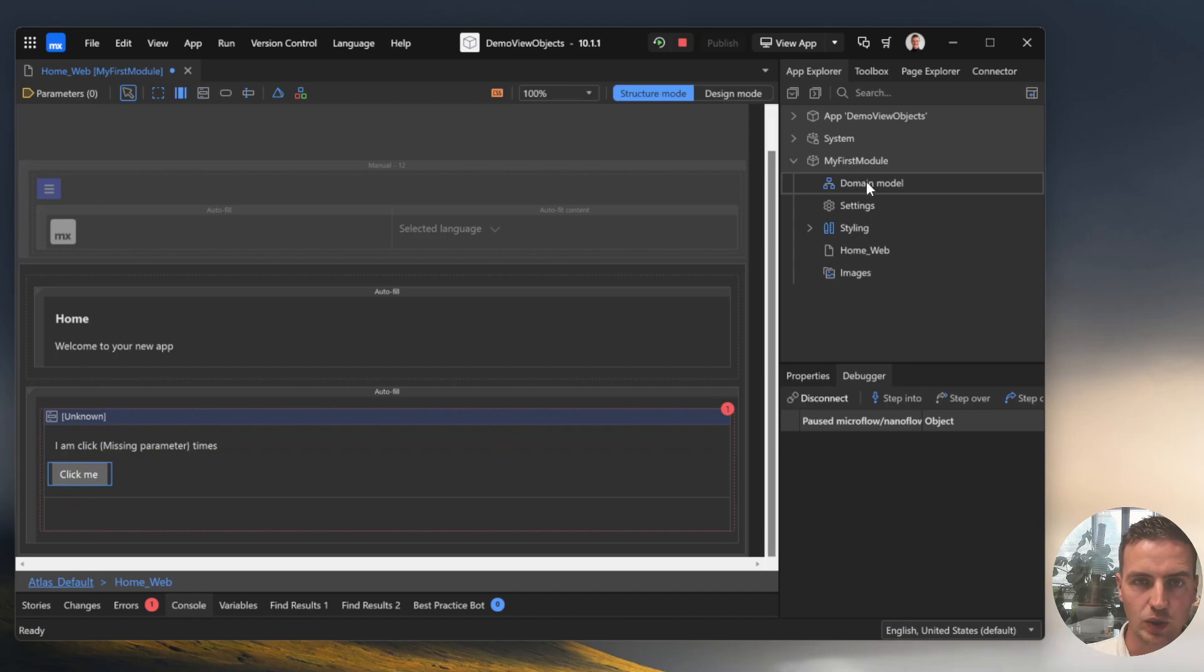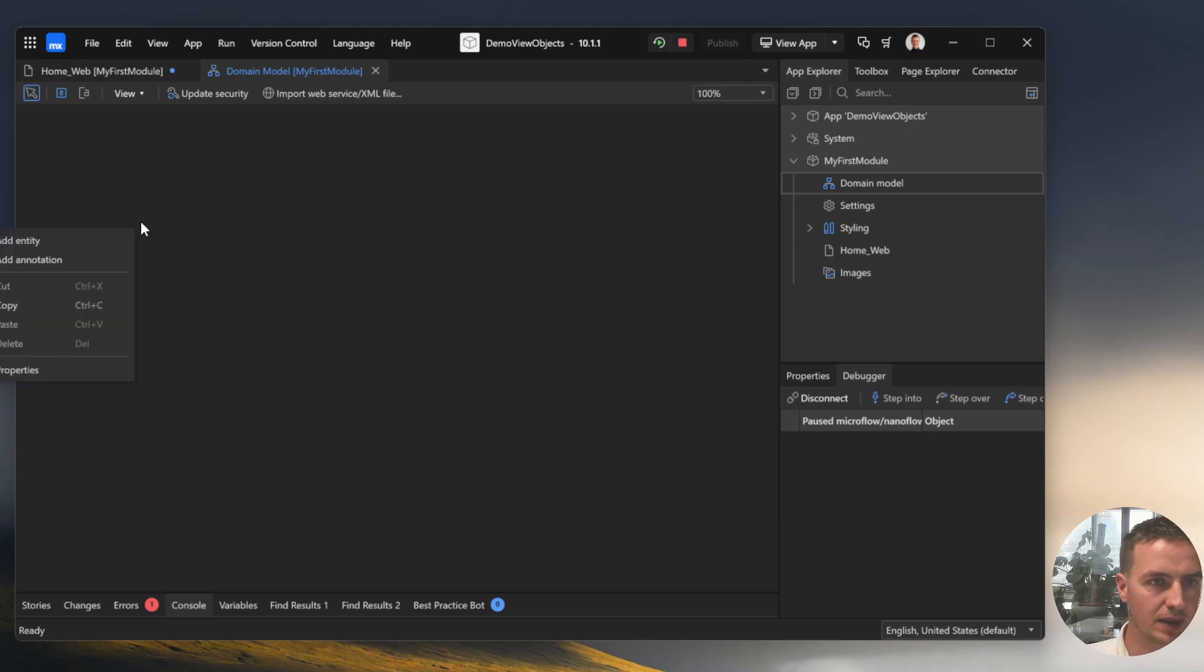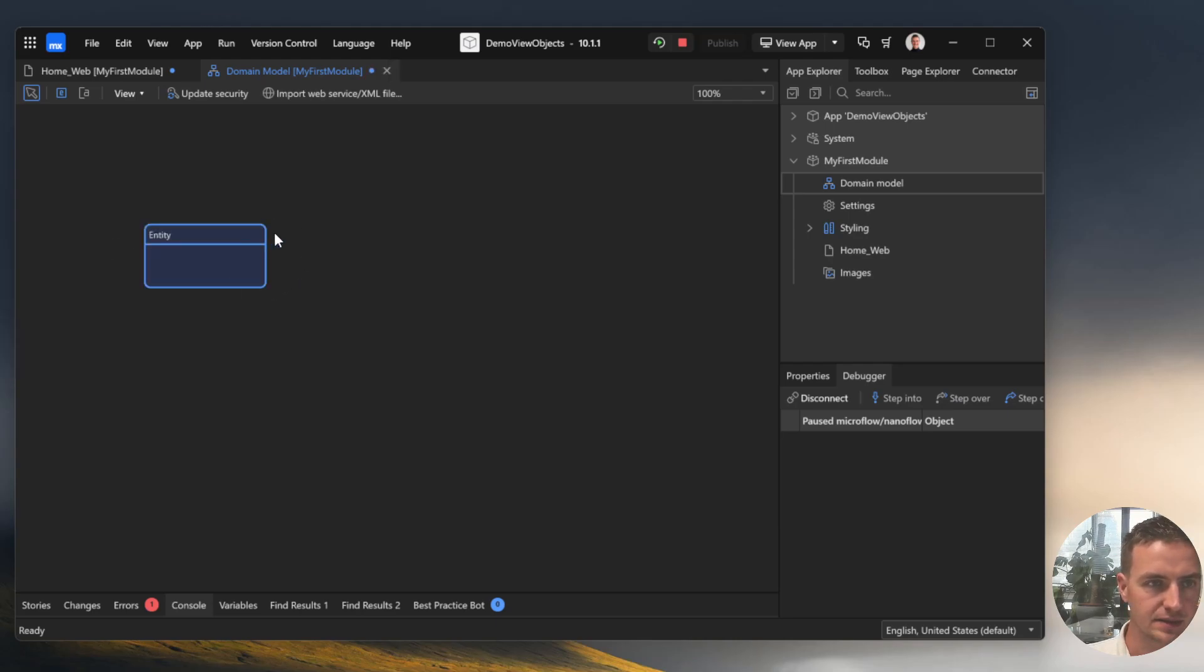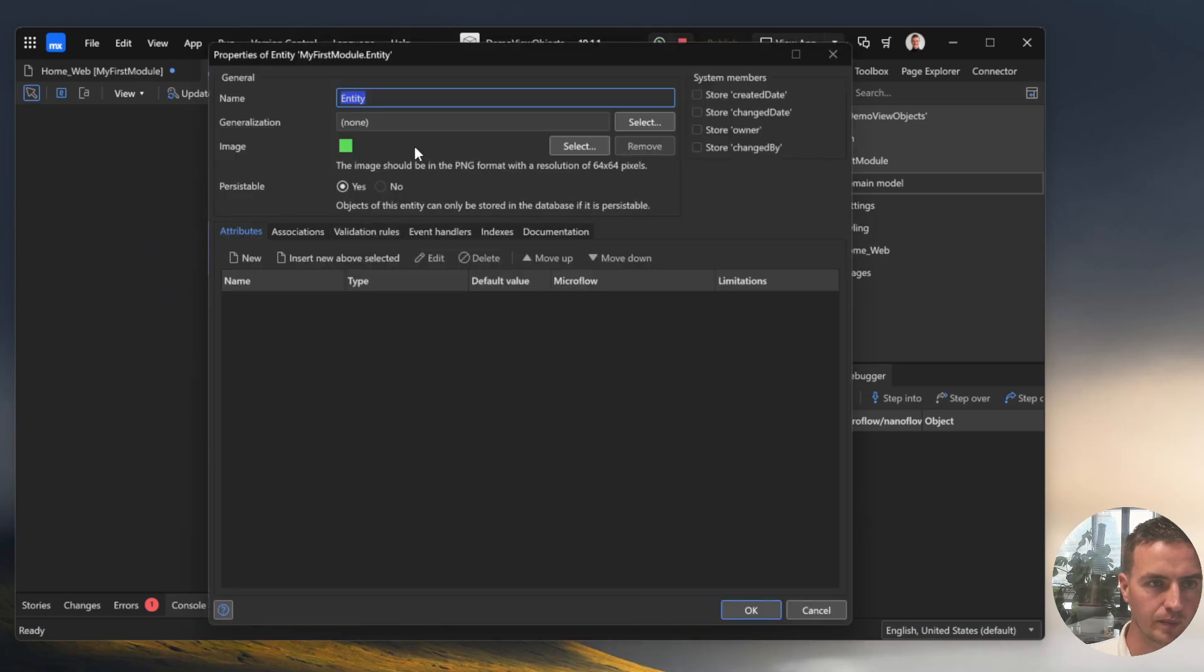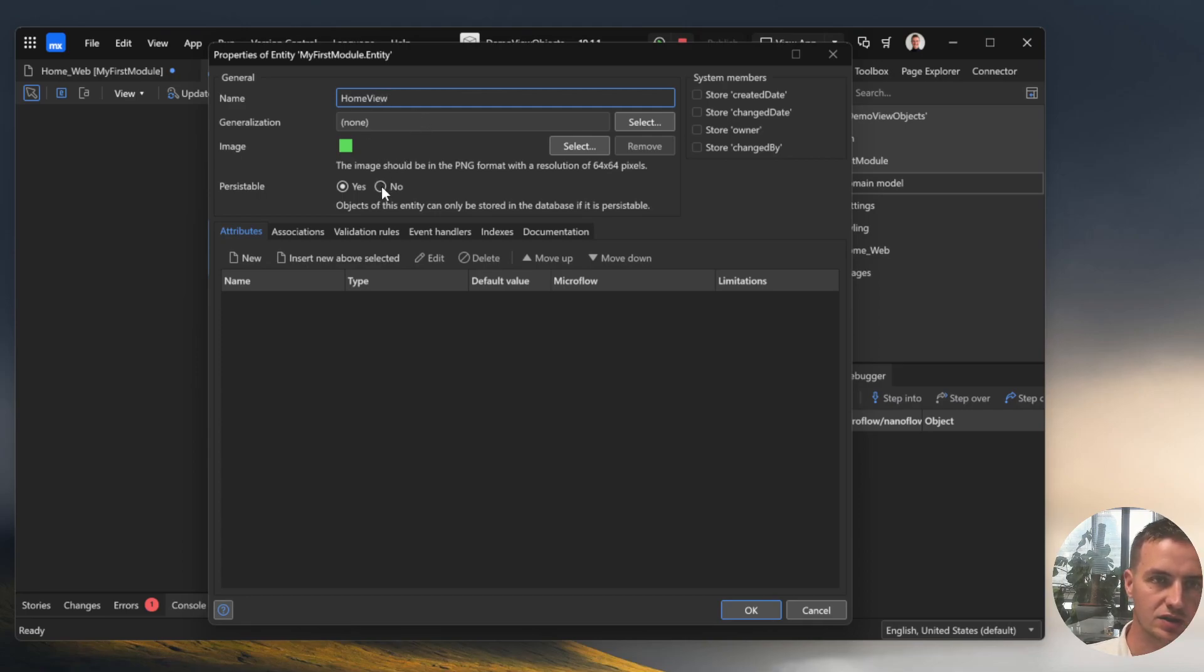Currently we don't have any VueObjects configured in the domain model so let's head over to the domain model and add an entity. This entity will be changed. I will give it a name home and let's end it with Vue so everybody knows that this is a VueObject.